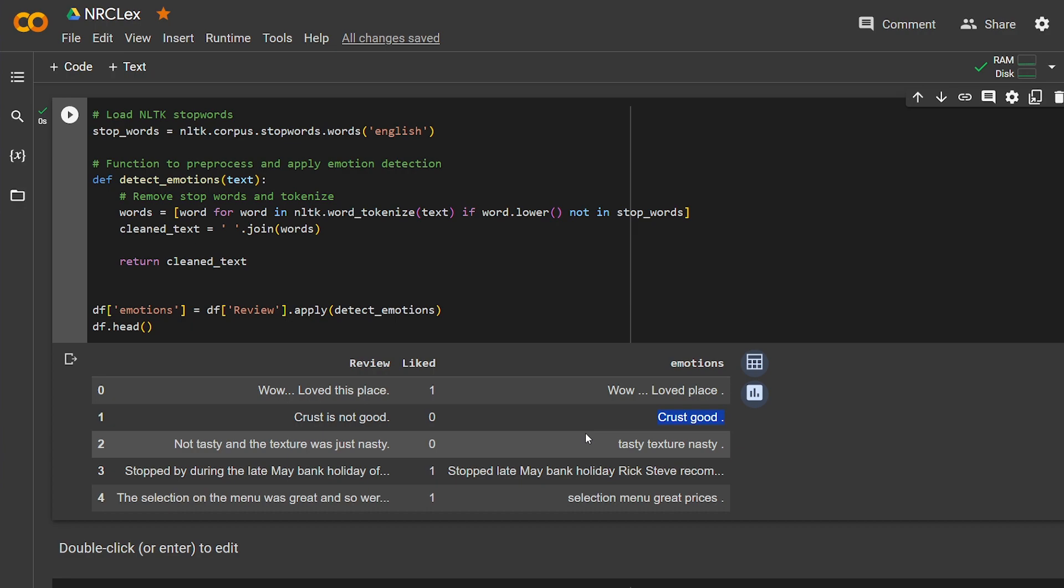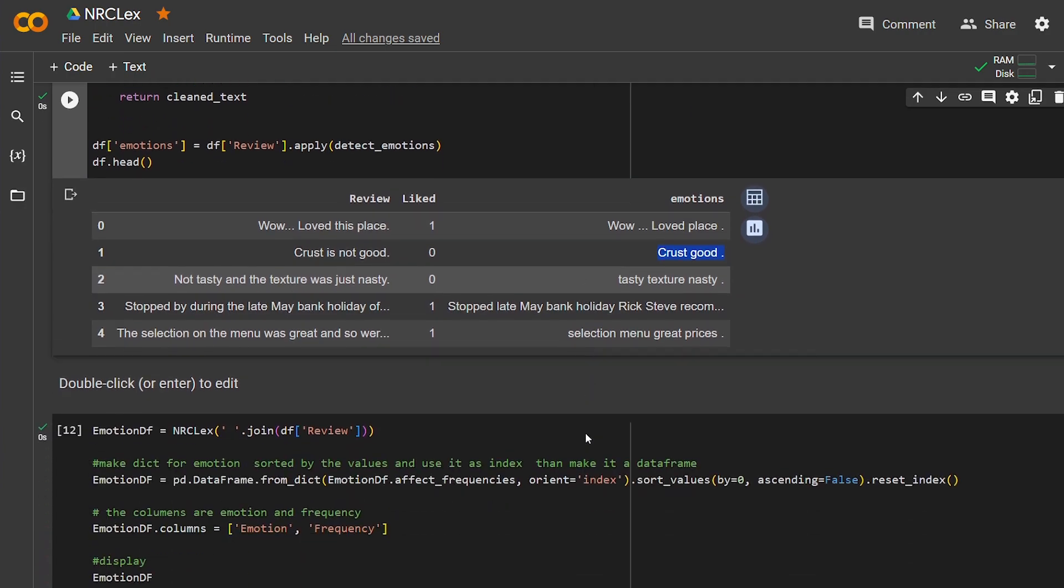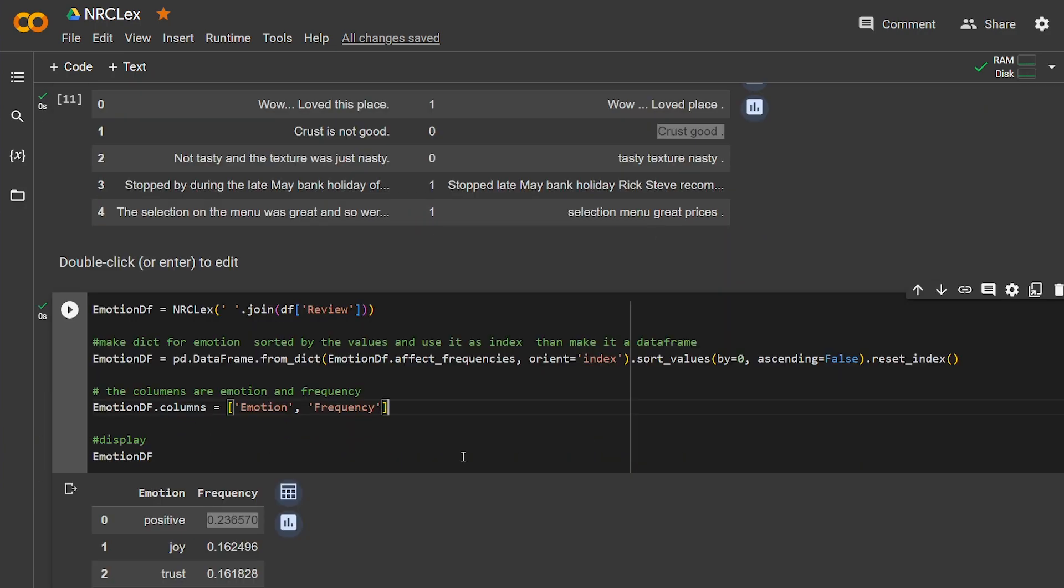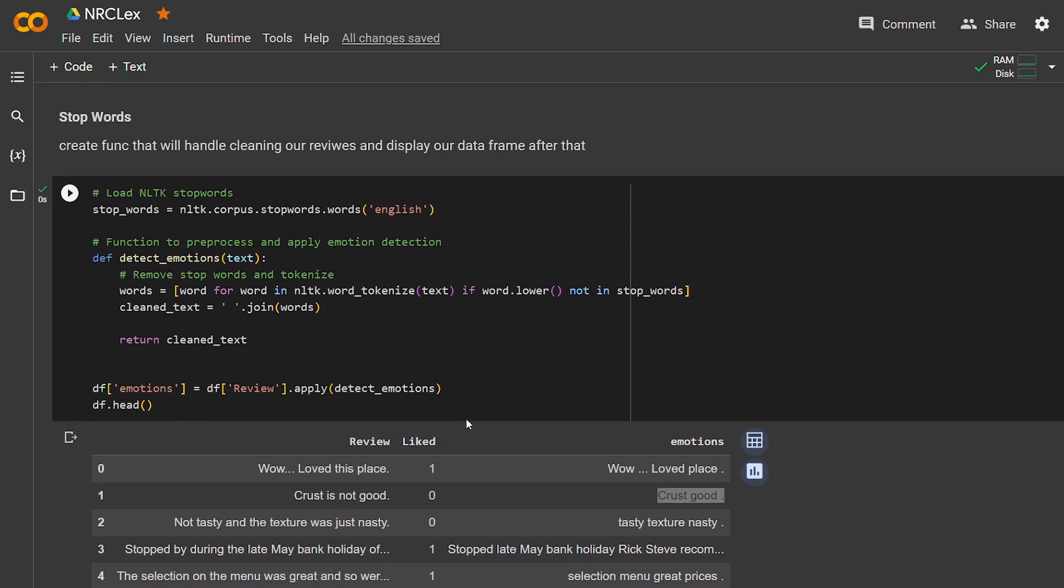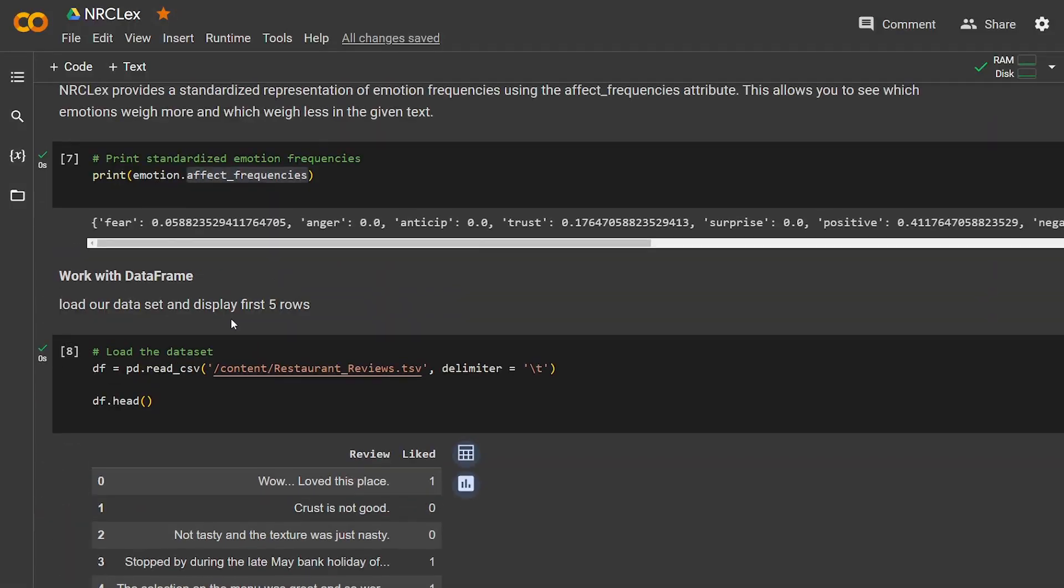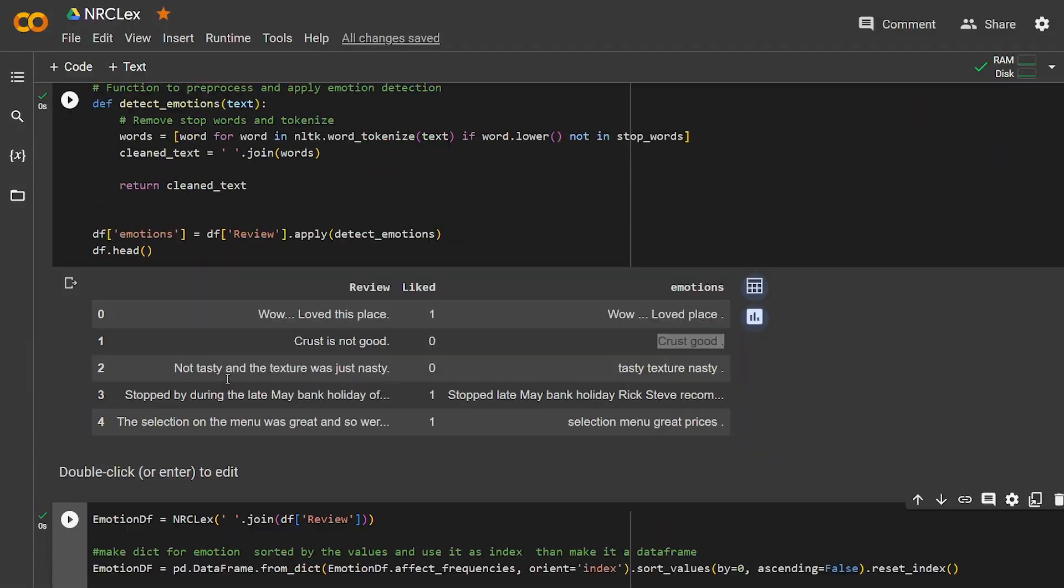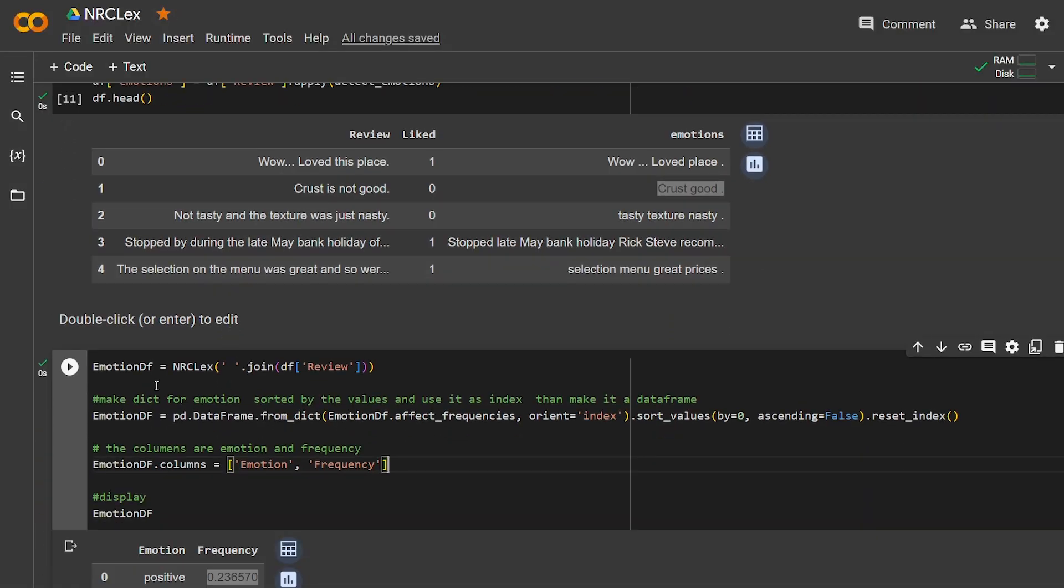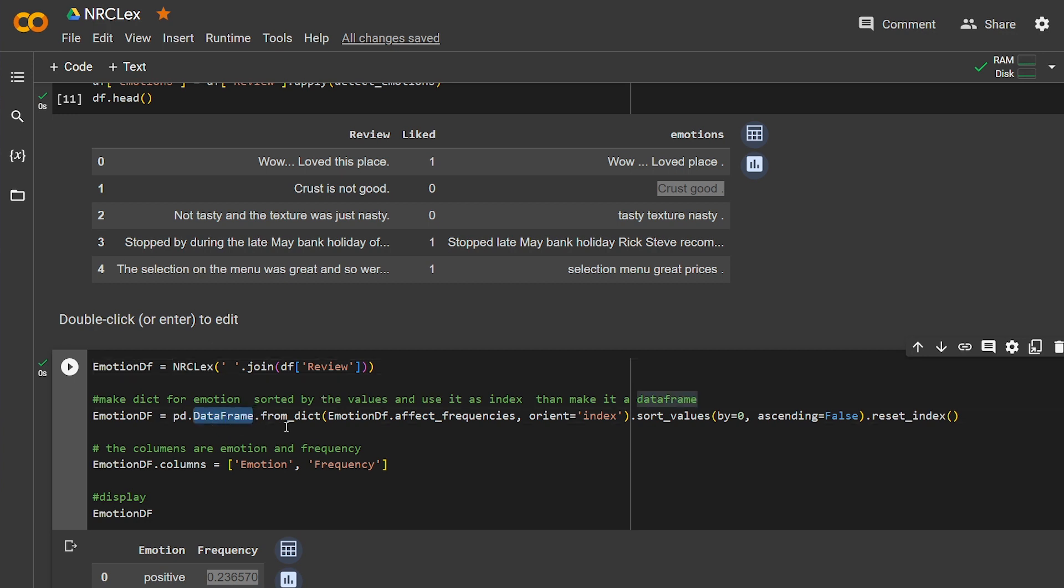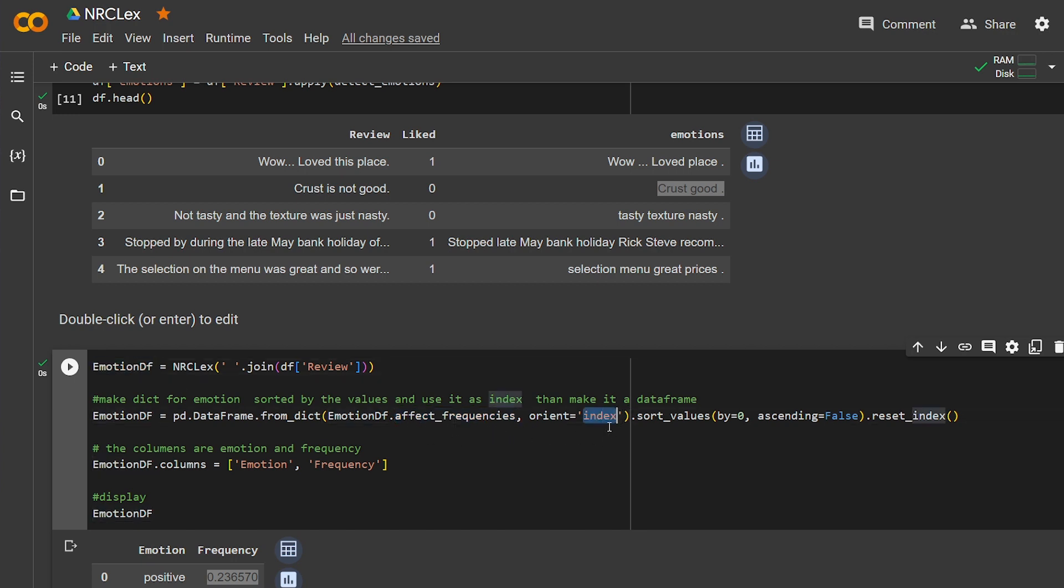Here, right now, we're going to use our dataset that we got up here to create a new dataset using NRCLex. But this dataset is just the frequency of emotion. Here I'm using Pandas. I'm creating a dataframe from a dictionary, and this dictionary will basically be the emotion frequency. Here I'm getting it from the emotion dataframe that I created, and we're going to use it as a new index sorted by descending, and the highest one will be the first one.